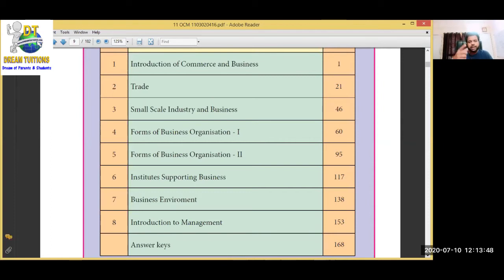Chapter 2 is Trade. Trade means buying and selling. There are different types of trade - internal trade and external trade. Important topics include export and import procedures, everything we are going to see in this second chapter.